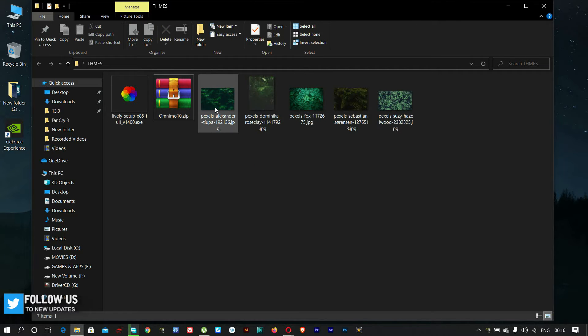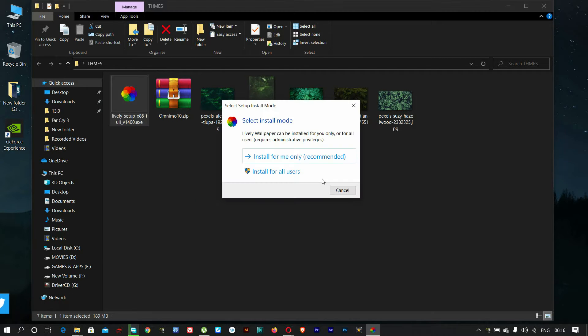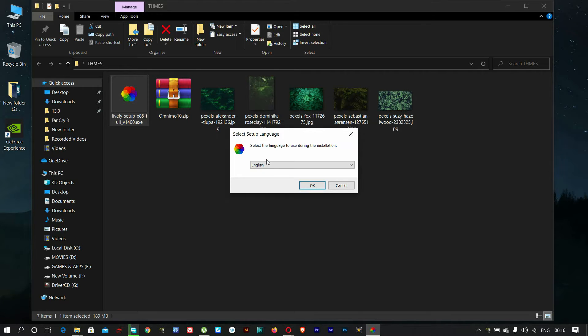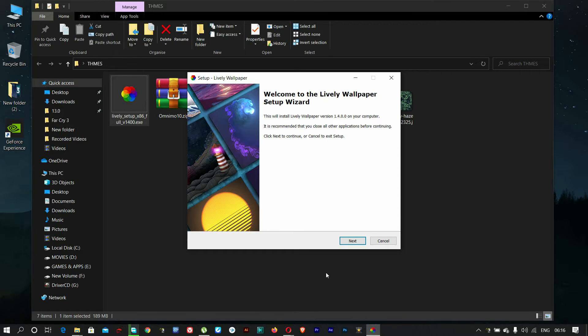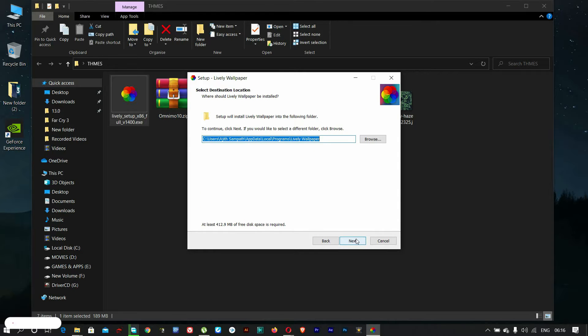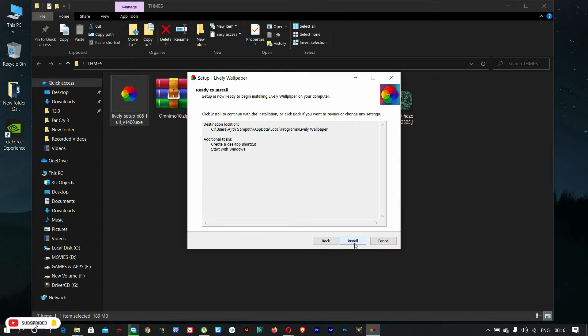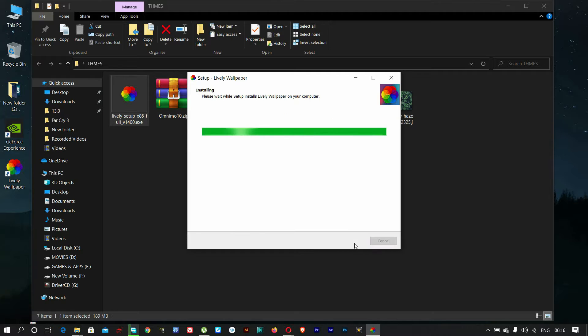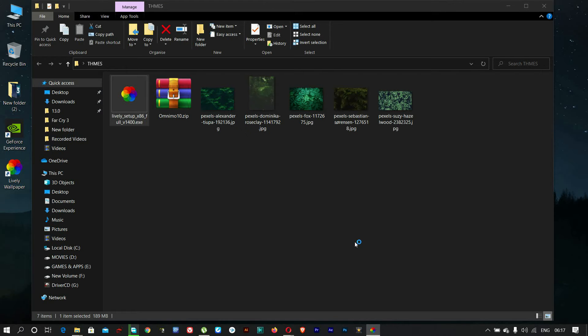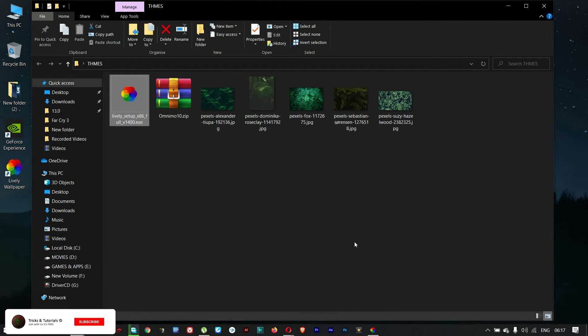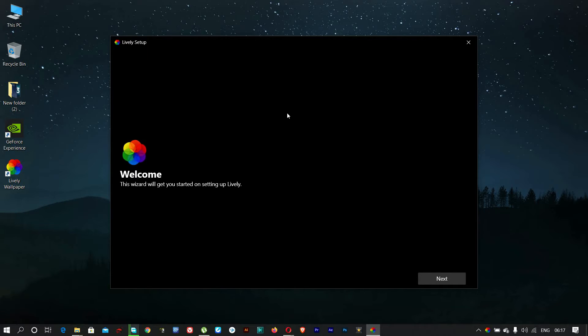Install the live wallpapers setup first. When the installation is complete, click next.